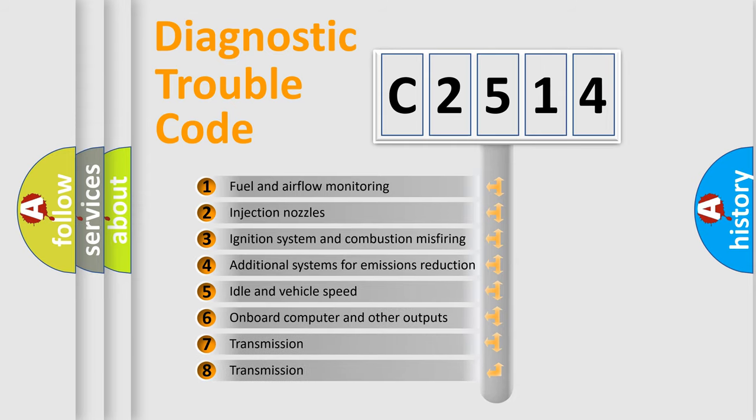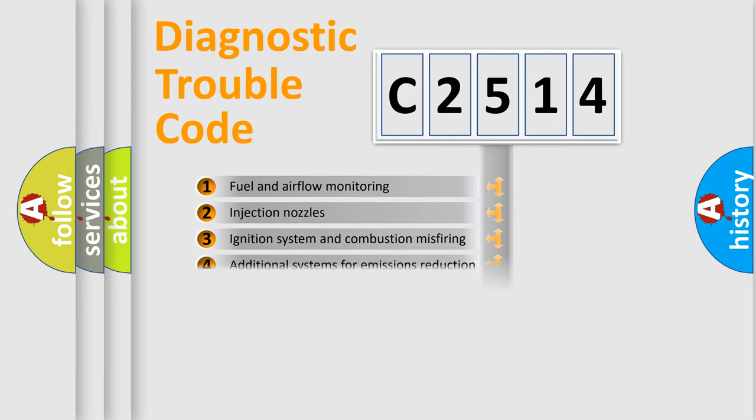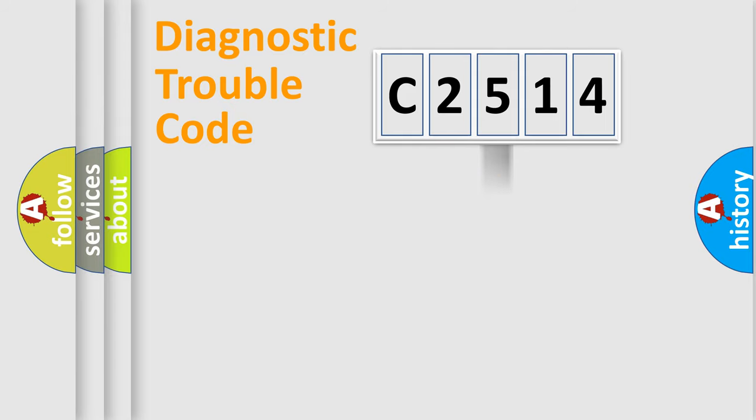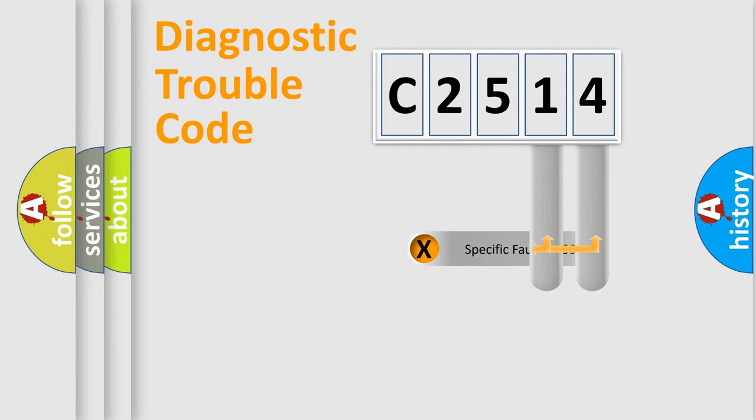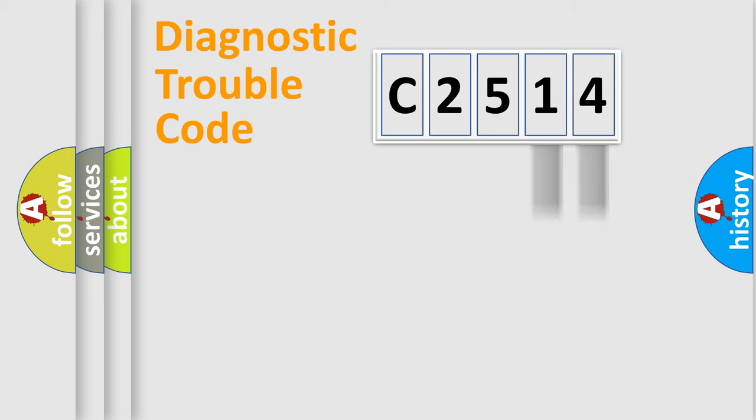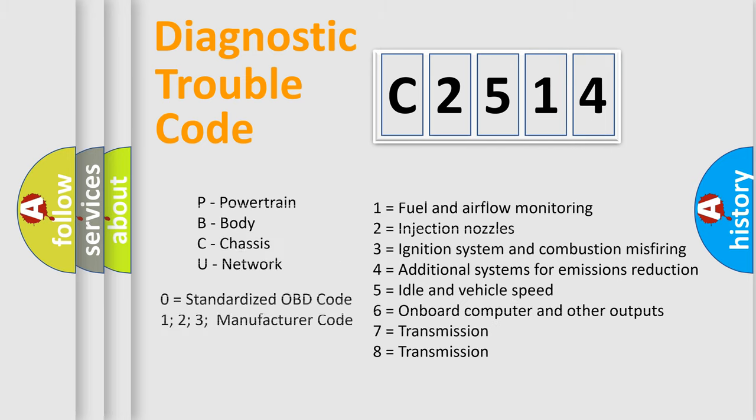The third character specifies a subset of errors. The distribution shown is valid only for the standardized DTC code. Only the last two characters define the specific fault of the group. Let's not forget that such a division is valid only if the second character code is expressed by the number zero.